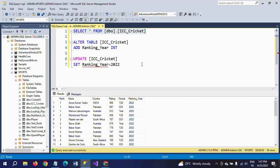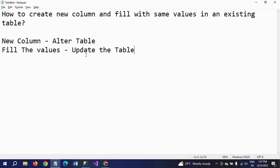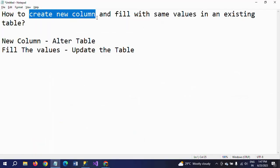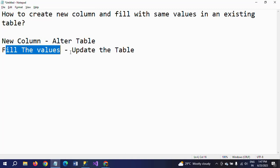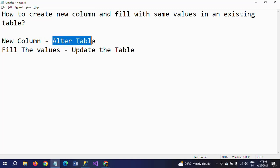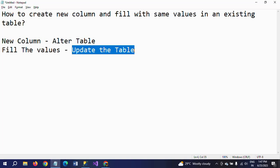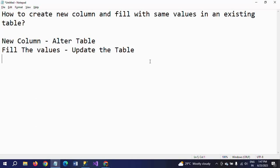So this is how you need to create a new column and fill it with the values. So first one, you need to alter table. And for second one, you need to use the update command. So this is how you need to do this exercise. Thanks for watching the video.